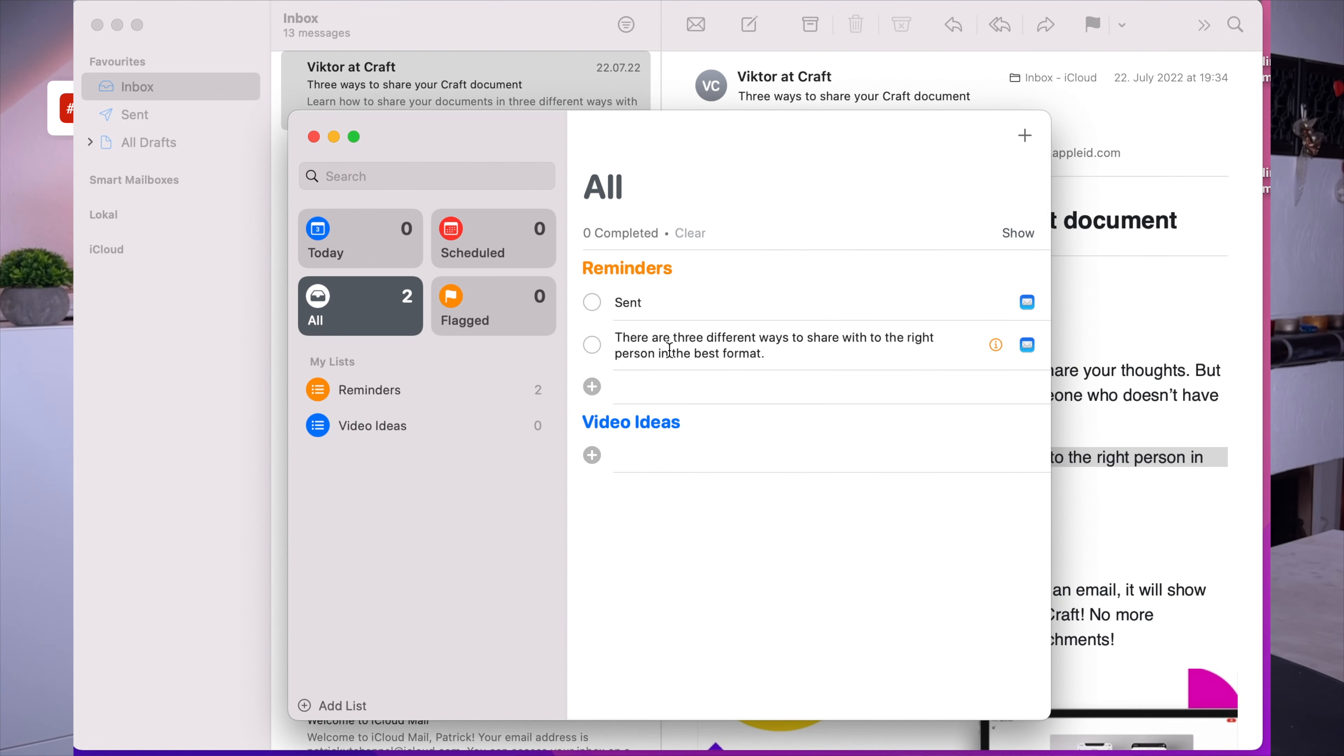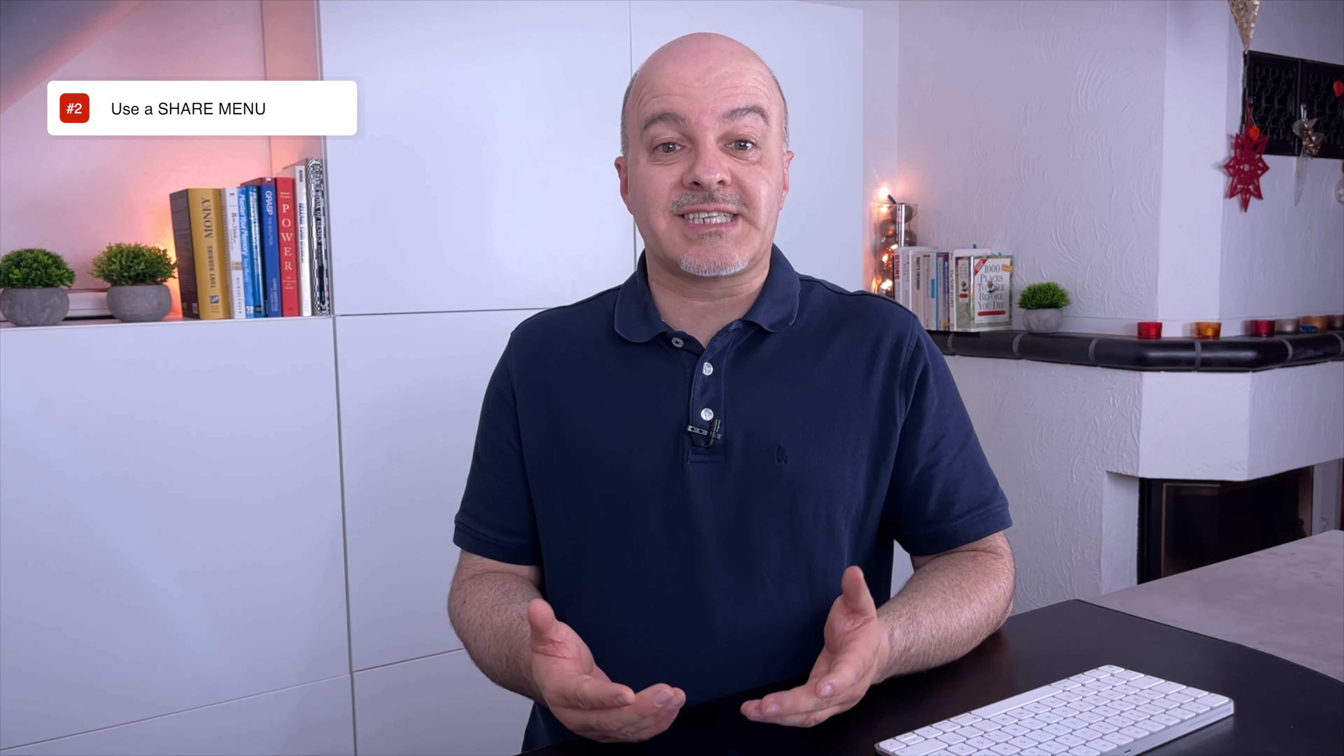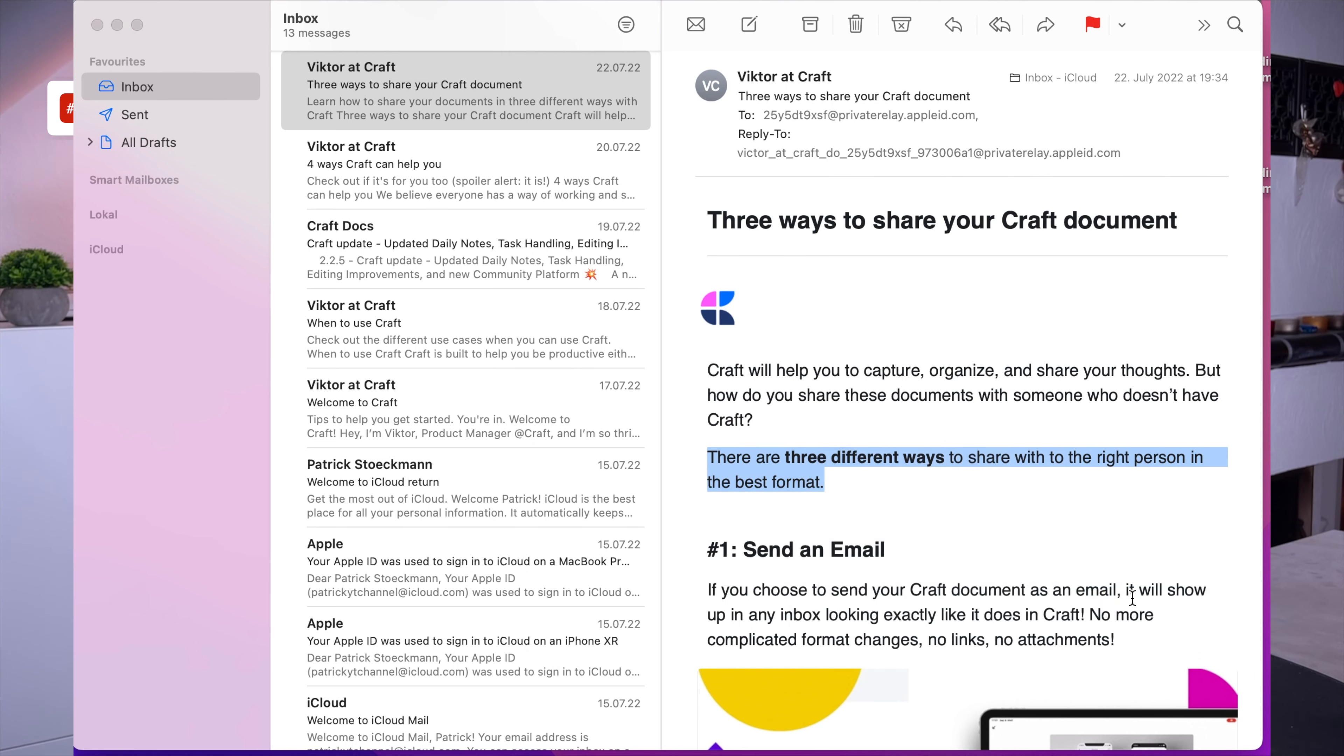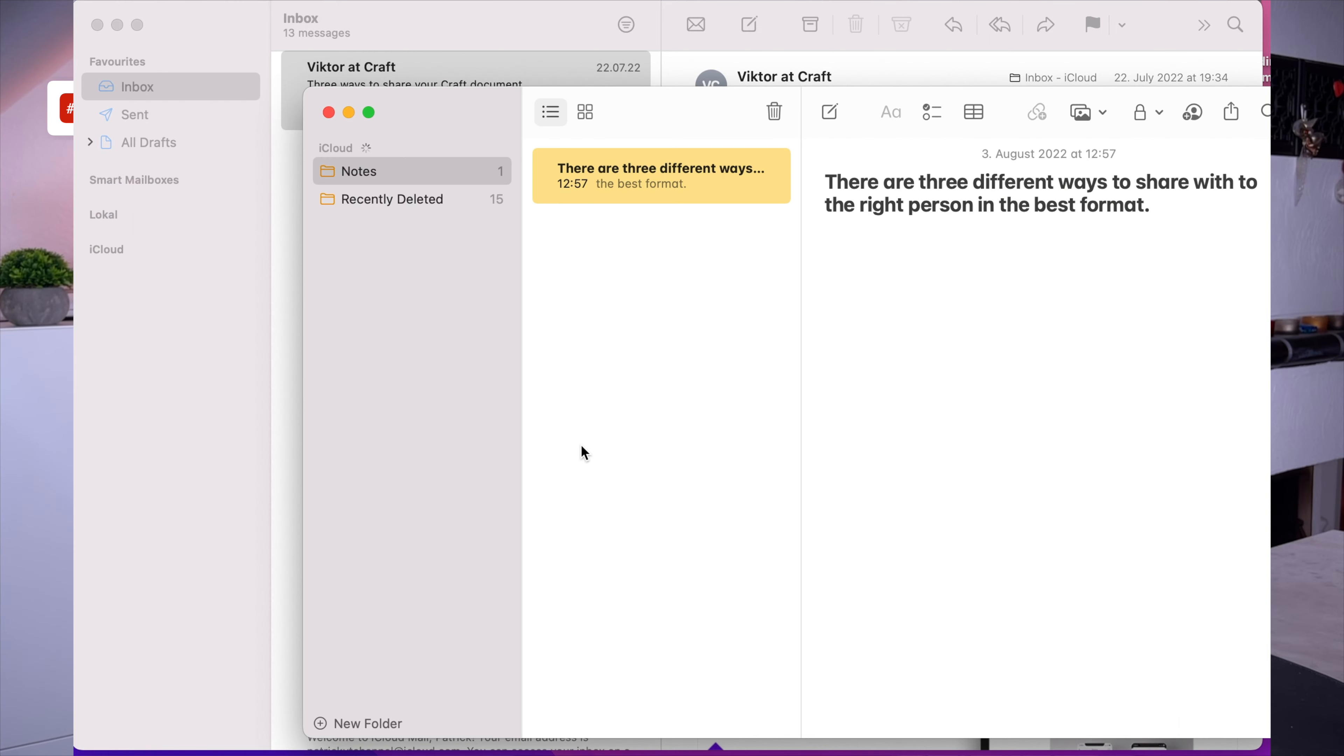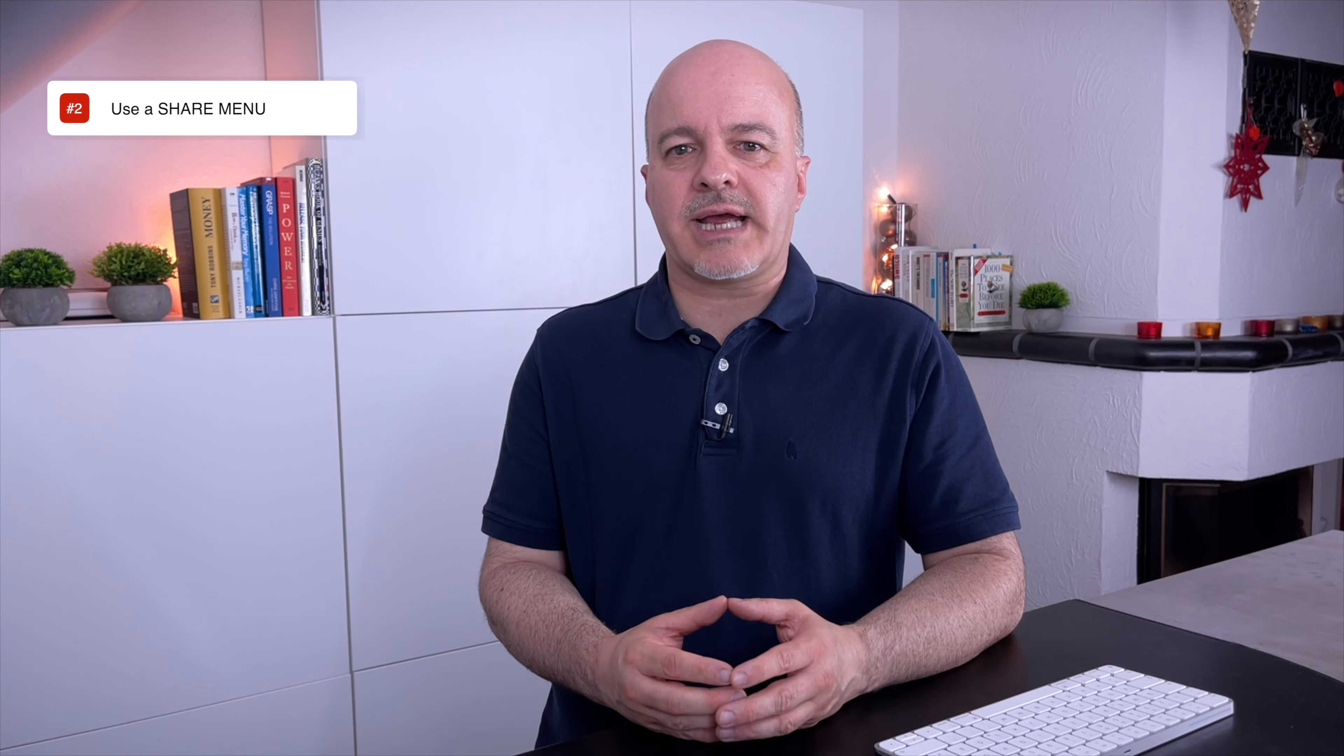Of course, you can also edit the text and other details of the reminder here, like date, time, or the list you want to save the reminder to. And also, like on iOS, the link only works with a reminders app. Other apps like Apple Notes or Draft only get a copy of the selected text, but no backlink, sorry.